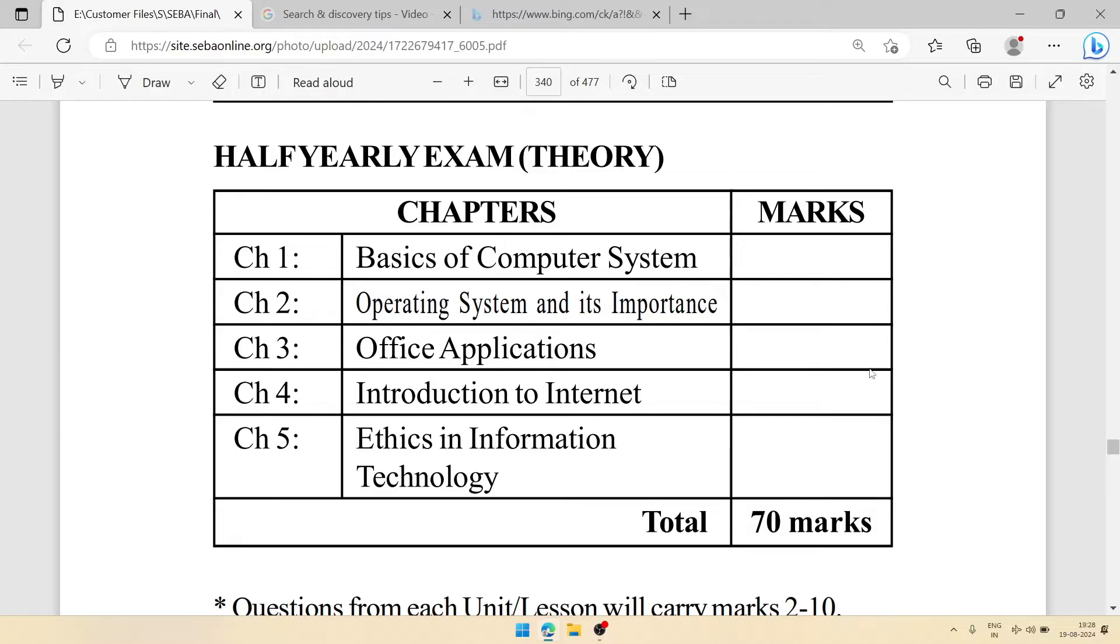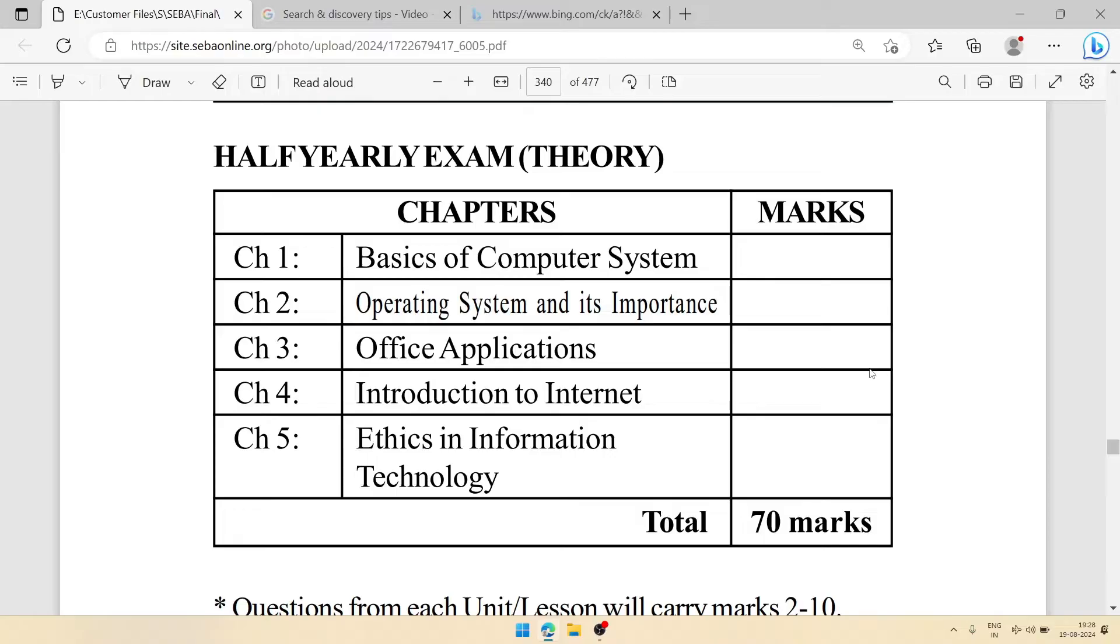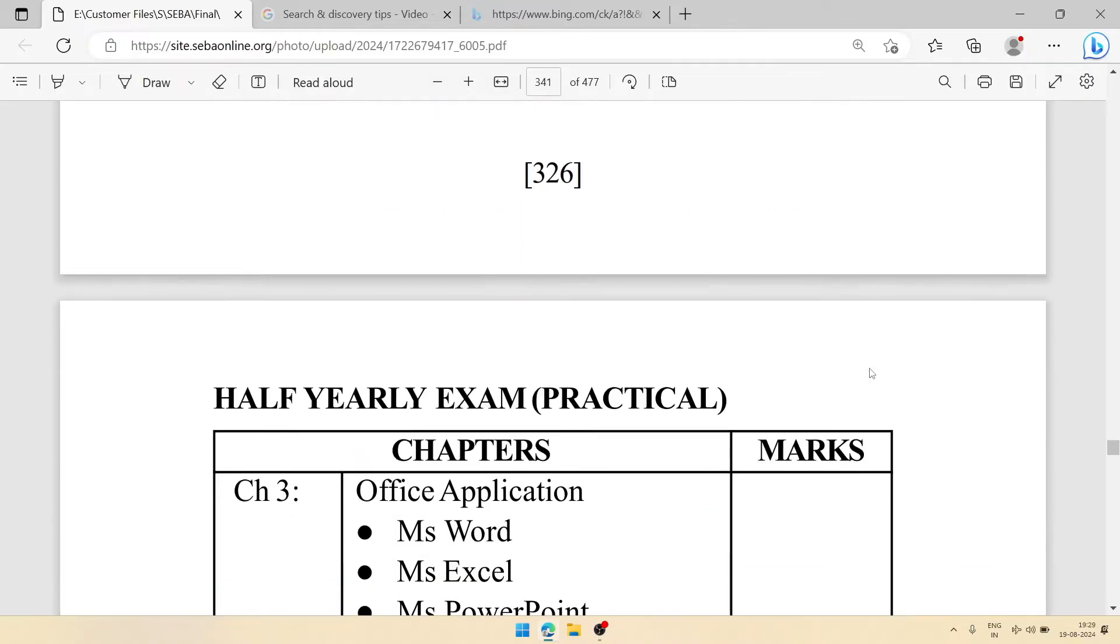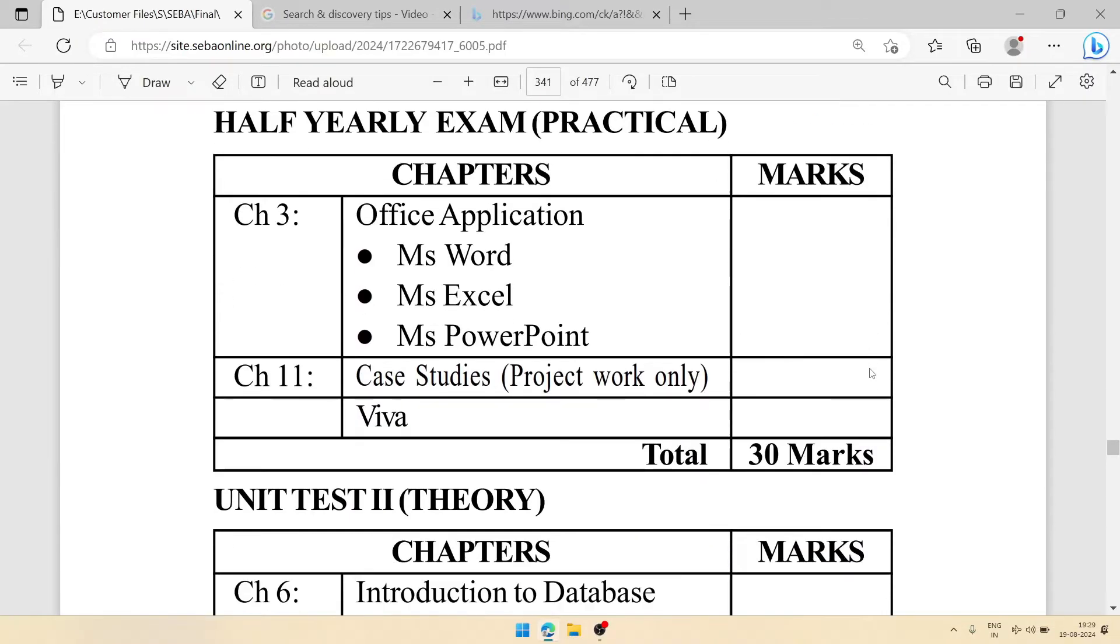Each chapter or lesson will carry two to ten marks, meaning we can count five to seven chapters or units, and each will carry two to ten marks. According to that, you will do preparation for your examination. For practical examination, you will have to see chapter three and chapter eleven for projects.